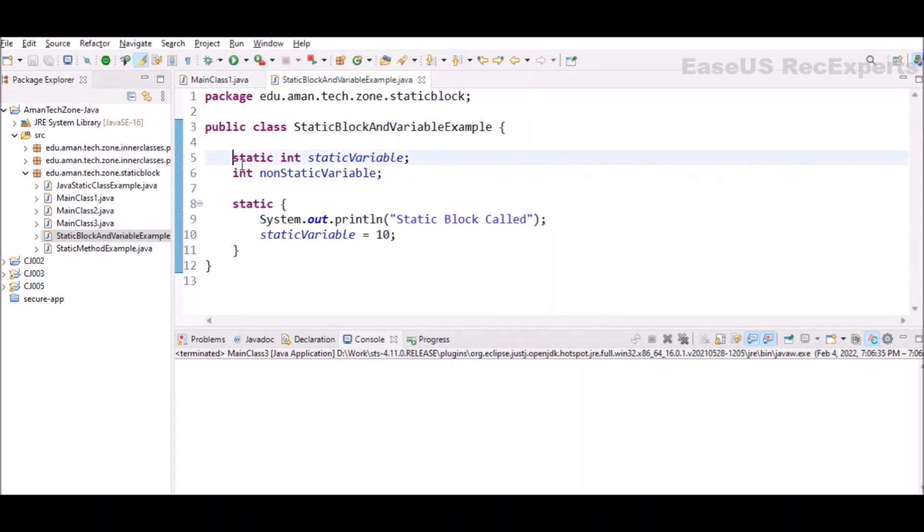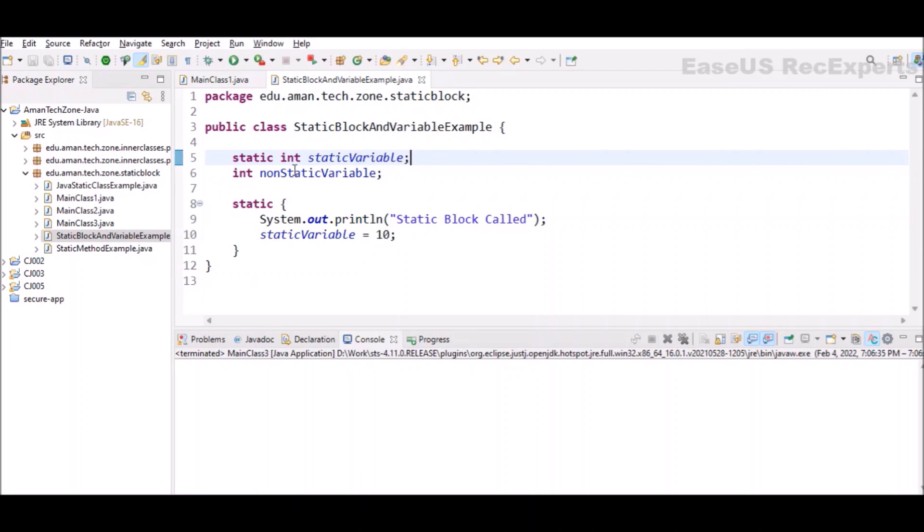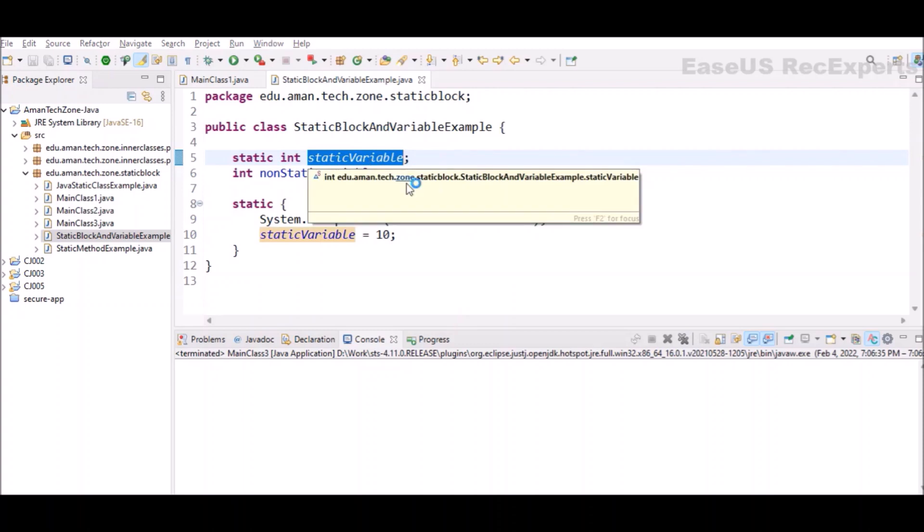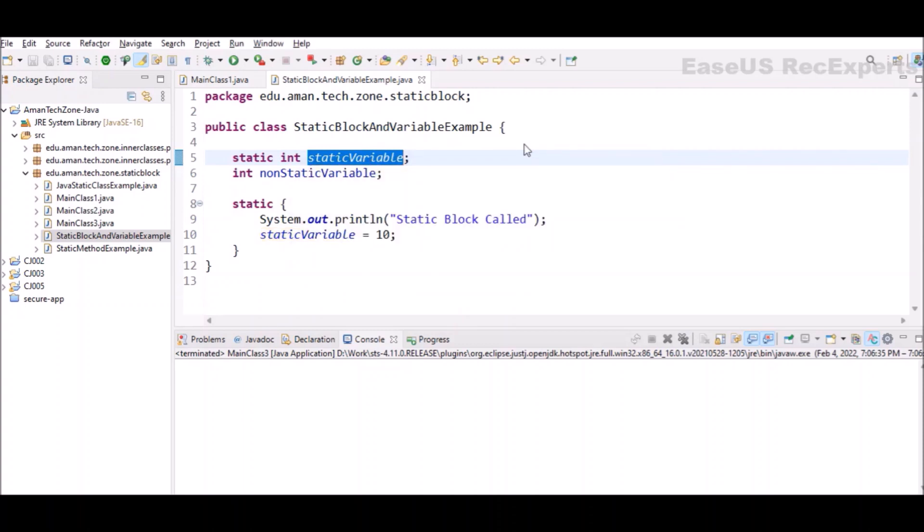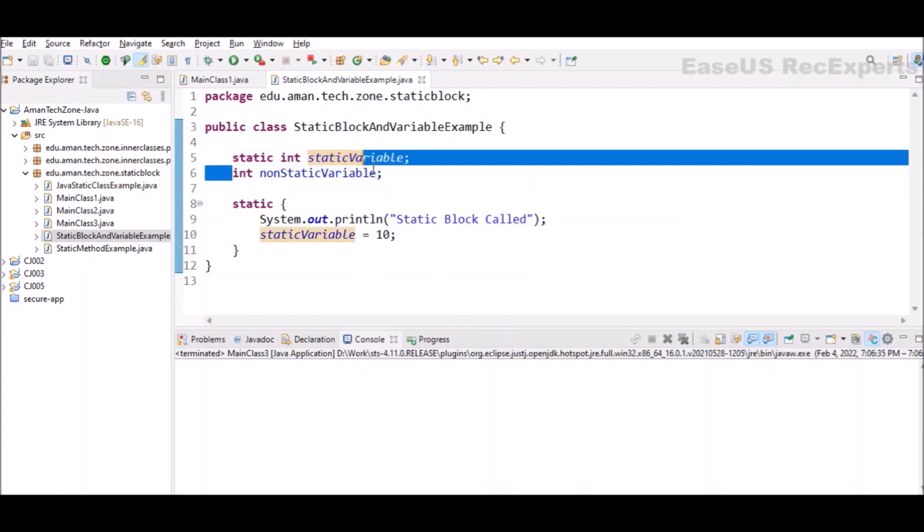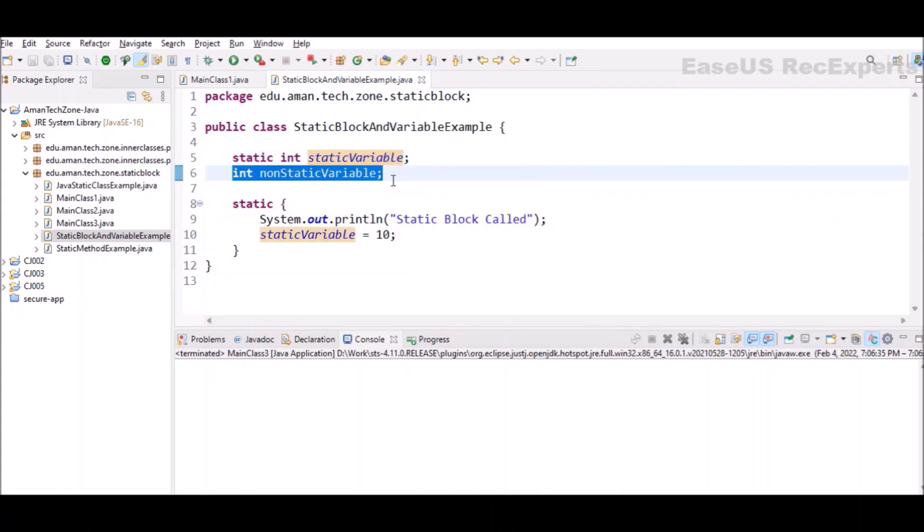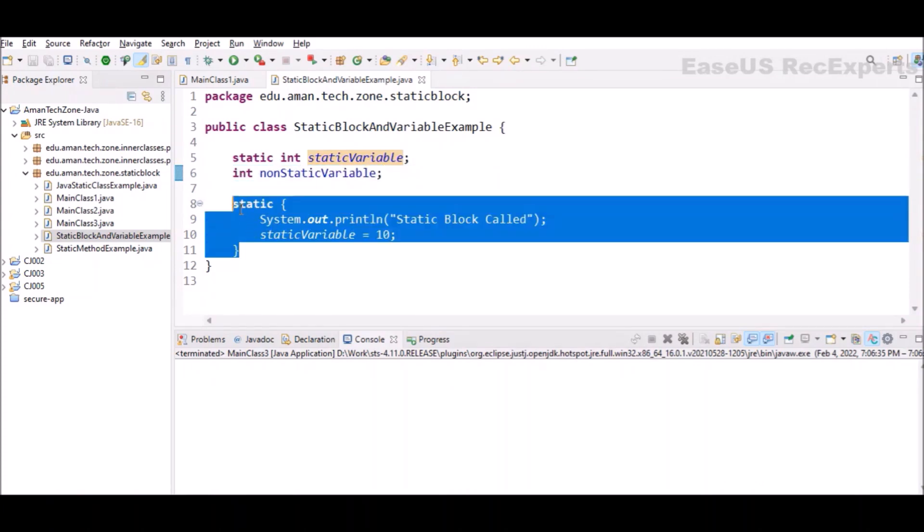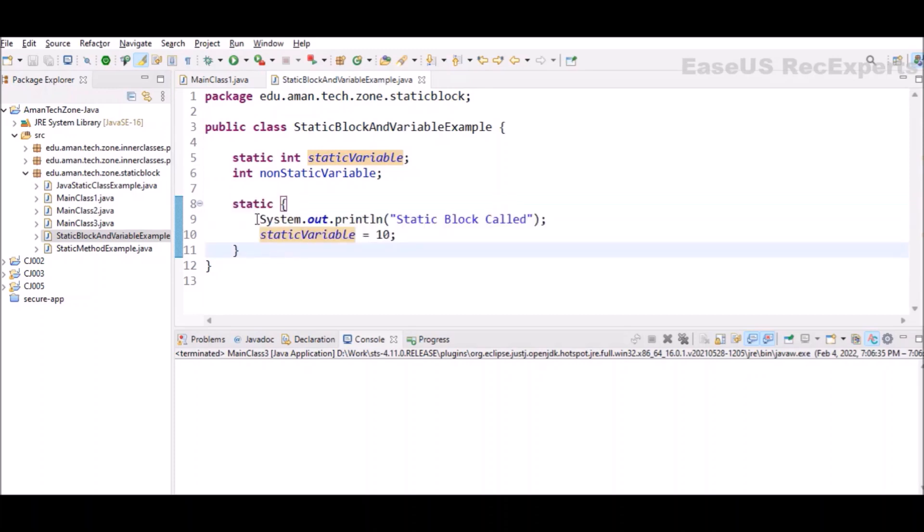How to declare a static variable is you have to use keyword static, then type of that variable and name of that variable. I have also declared one non-static variable to demonstrate one thing.